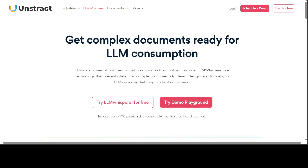We all know that LLMs are quite powerful, but their output is only as good as their input — garbage in, garbage out. You can't simply throw your documents into LLMs. You need a tool that does data cleaning and data pre-processing, and then you'll be able to get intelligence out of your document. That is exactly what LLM Whisperer does.